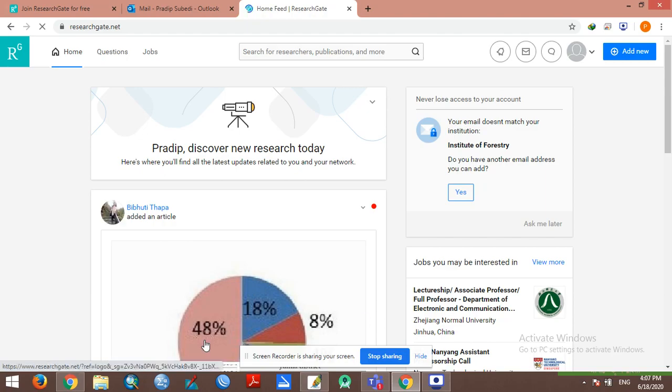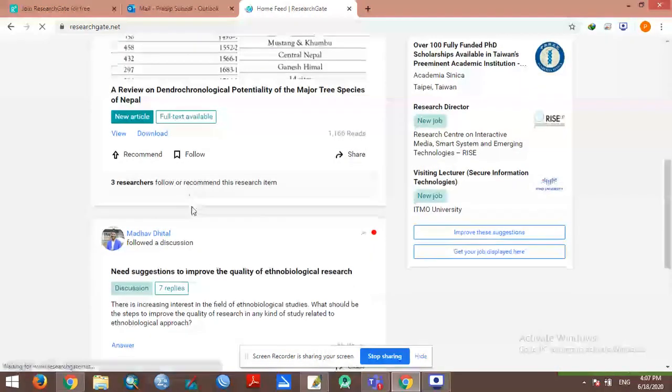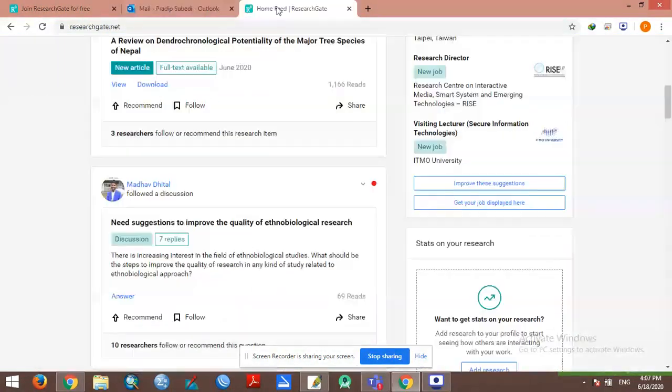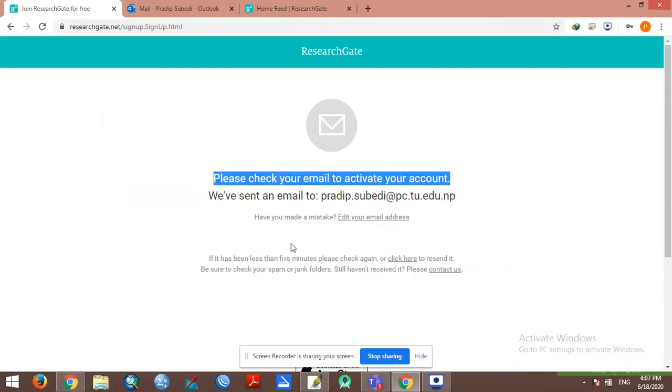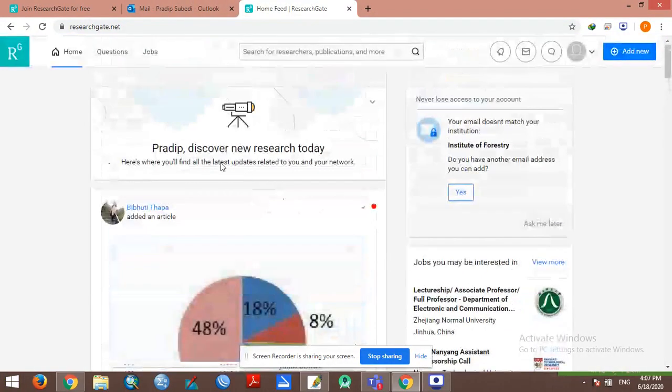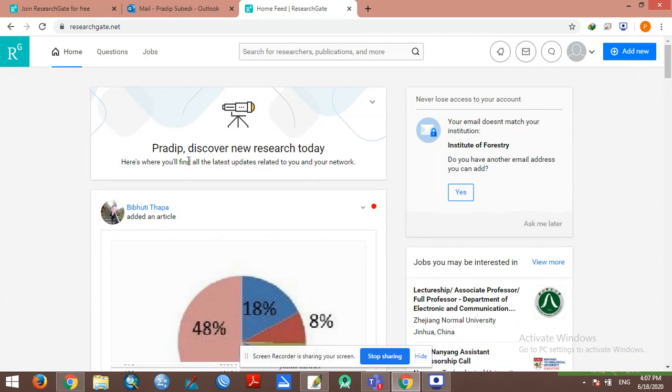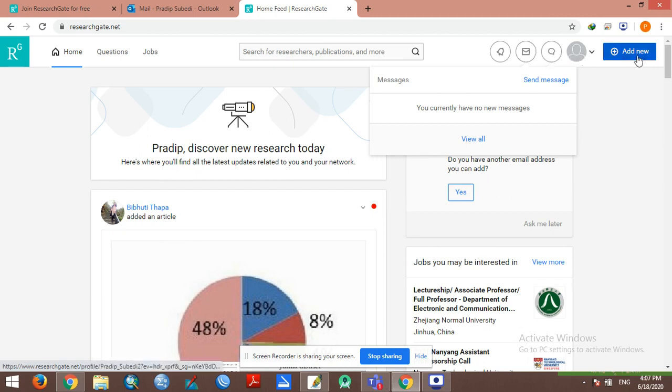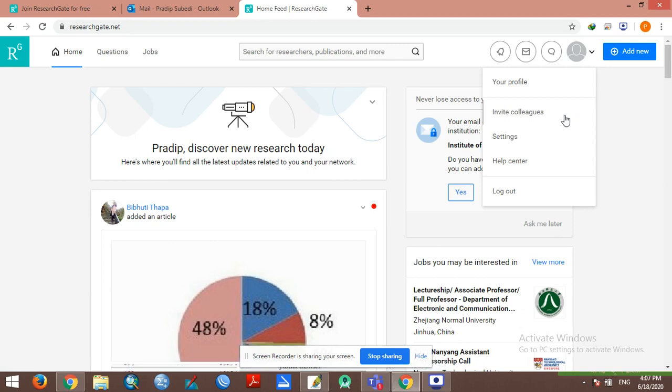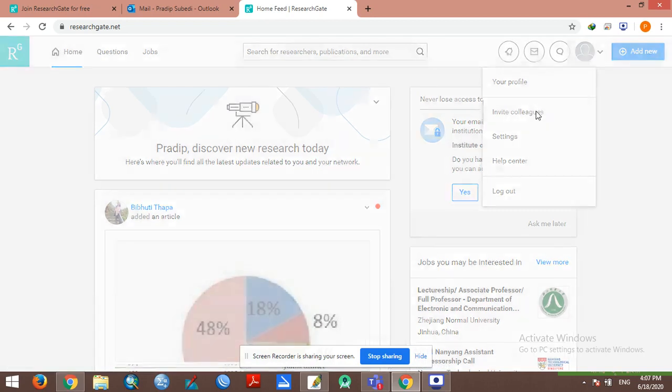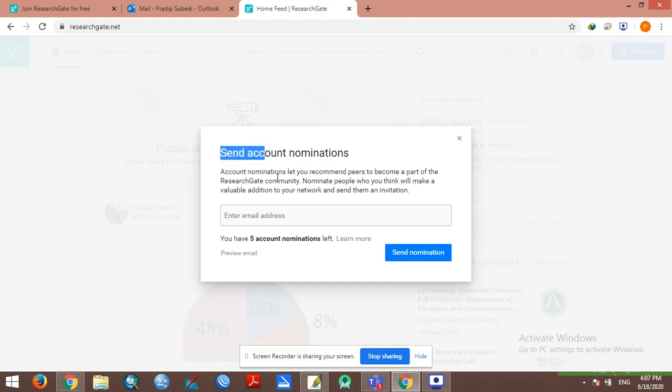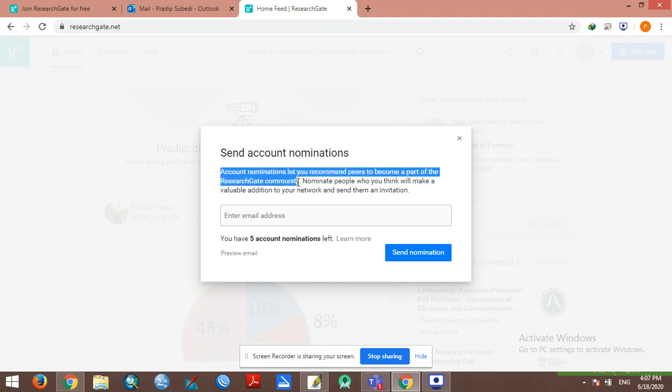Account nominations: you can recommend students to become a part of ResearchGate. If you want to nominate them, you can send invitations.